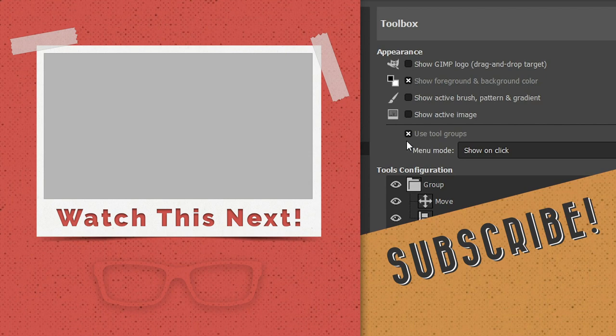Now check out that video right there to your left. That's what I recommend you watch next. So enjoy, thanks for listening, and have an awesome day.